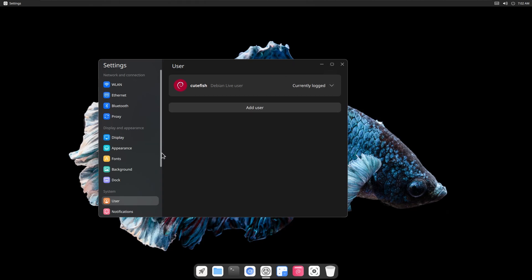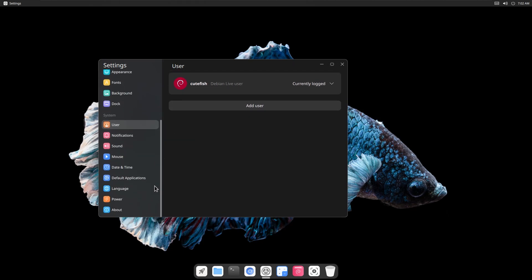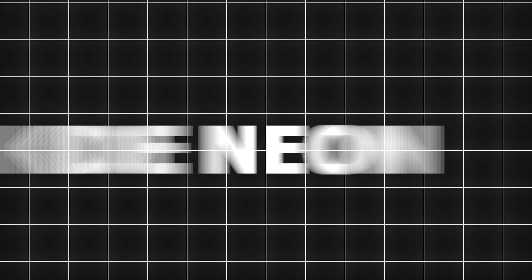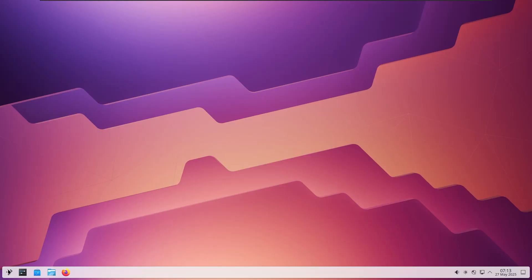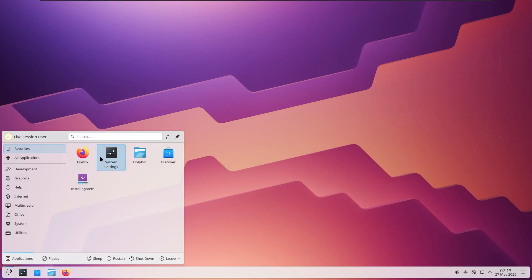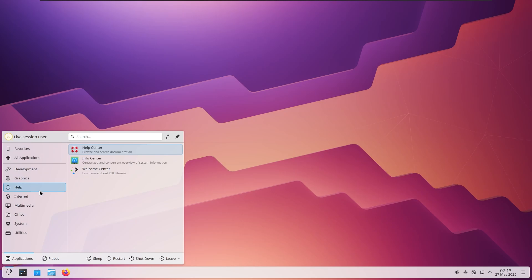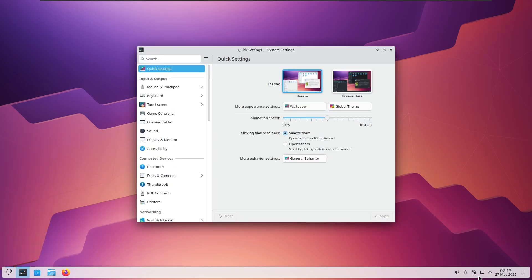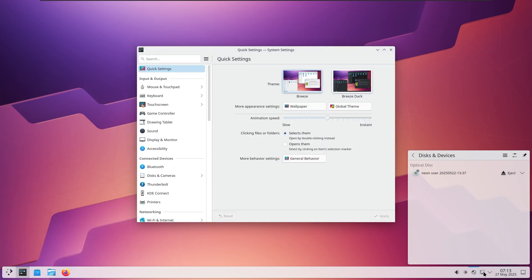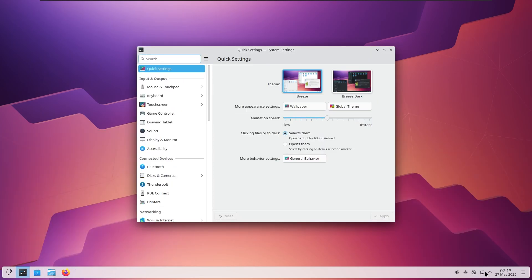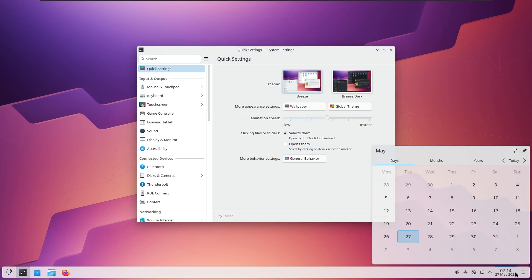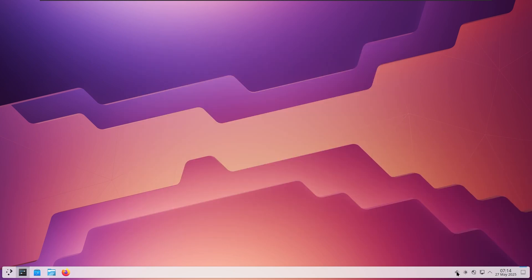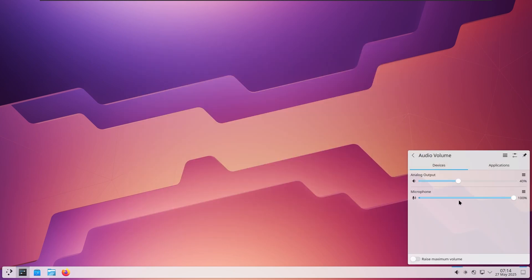Next up is KDE Neon, and believe me, this one is a gem. KDE is known for its gorgeous plasma desktop, full of transparency, smooth animations, and a level of polish that competes with even macOS. But here's the twist: it's also fast. Really fast.